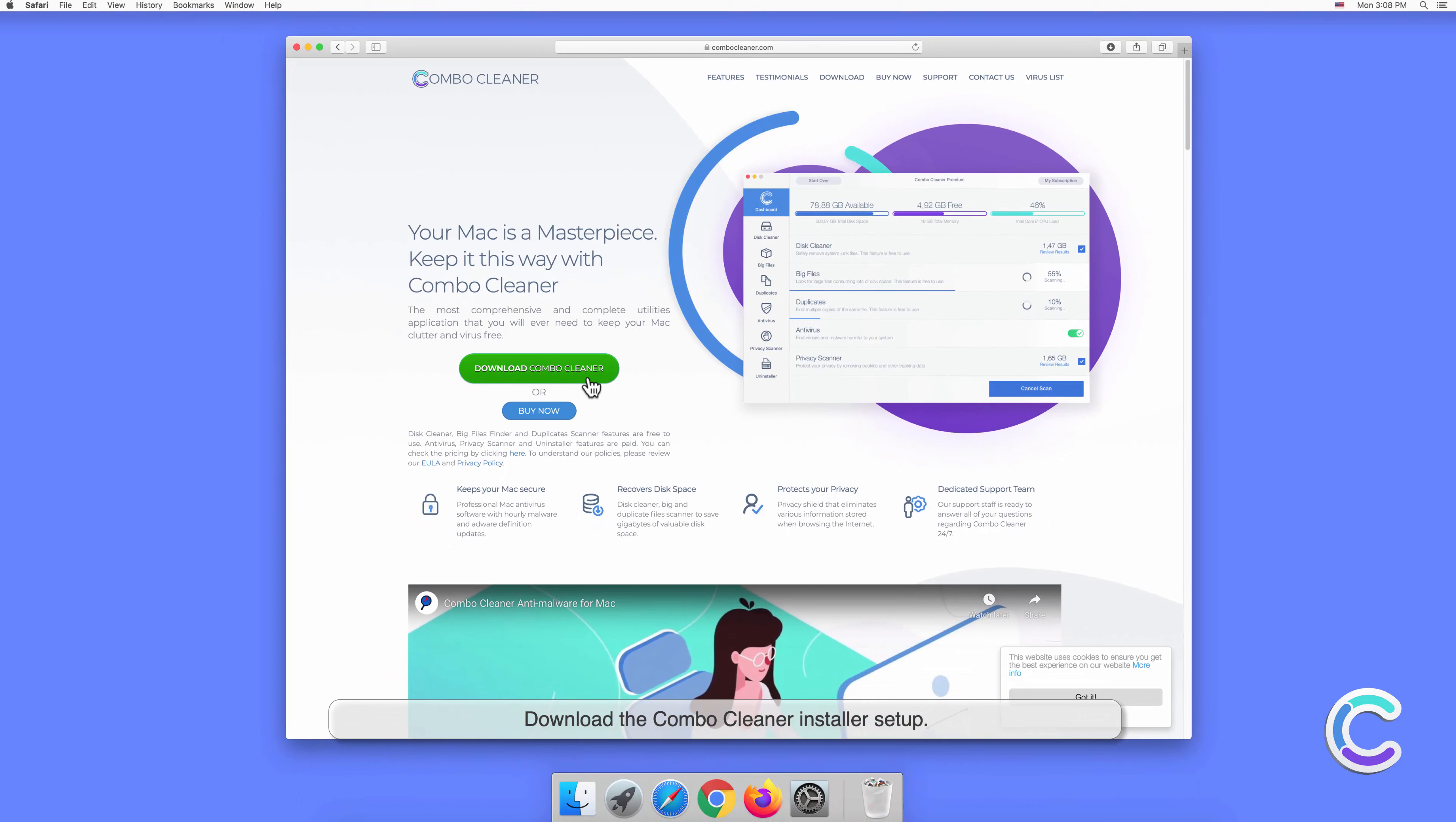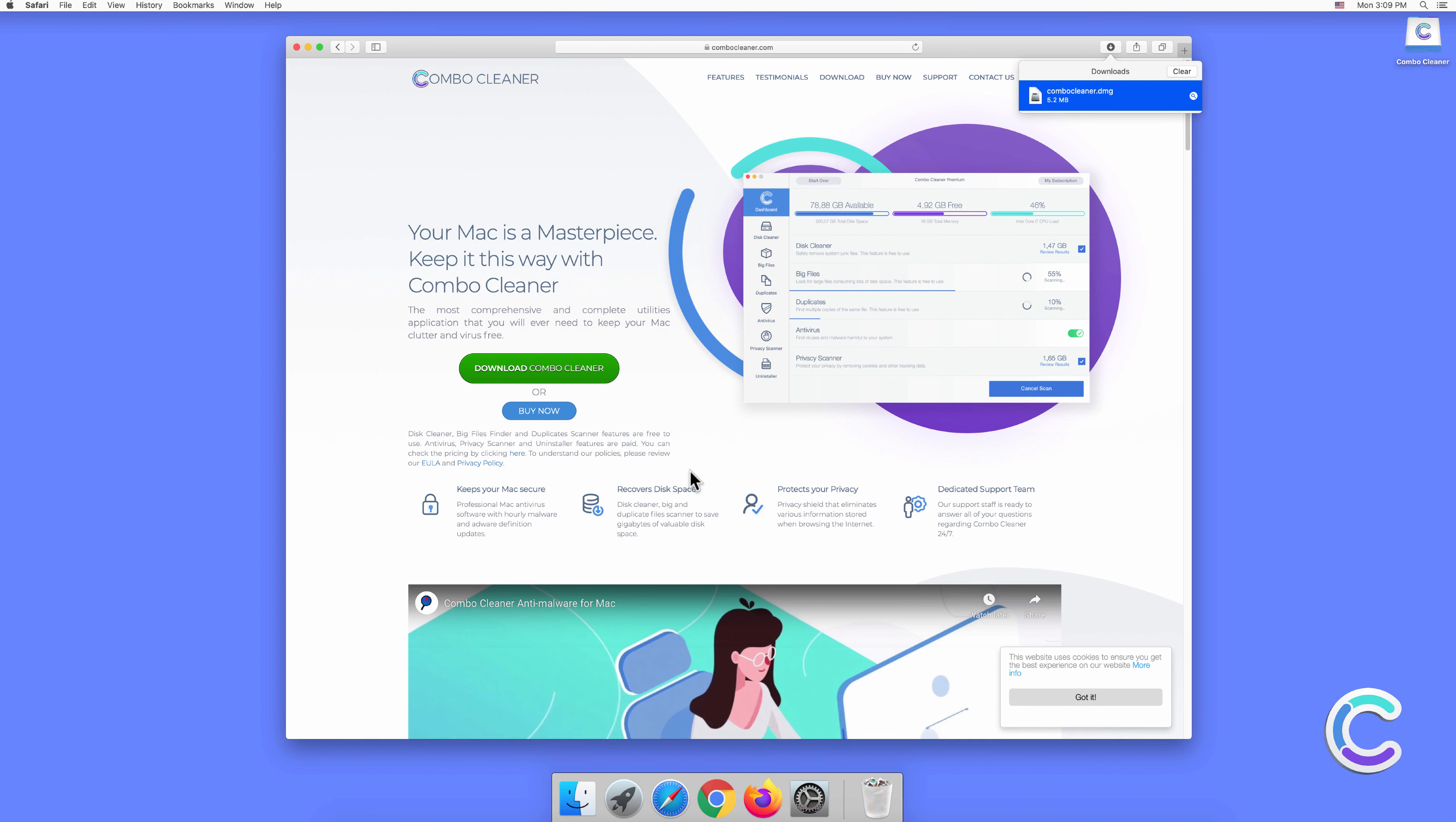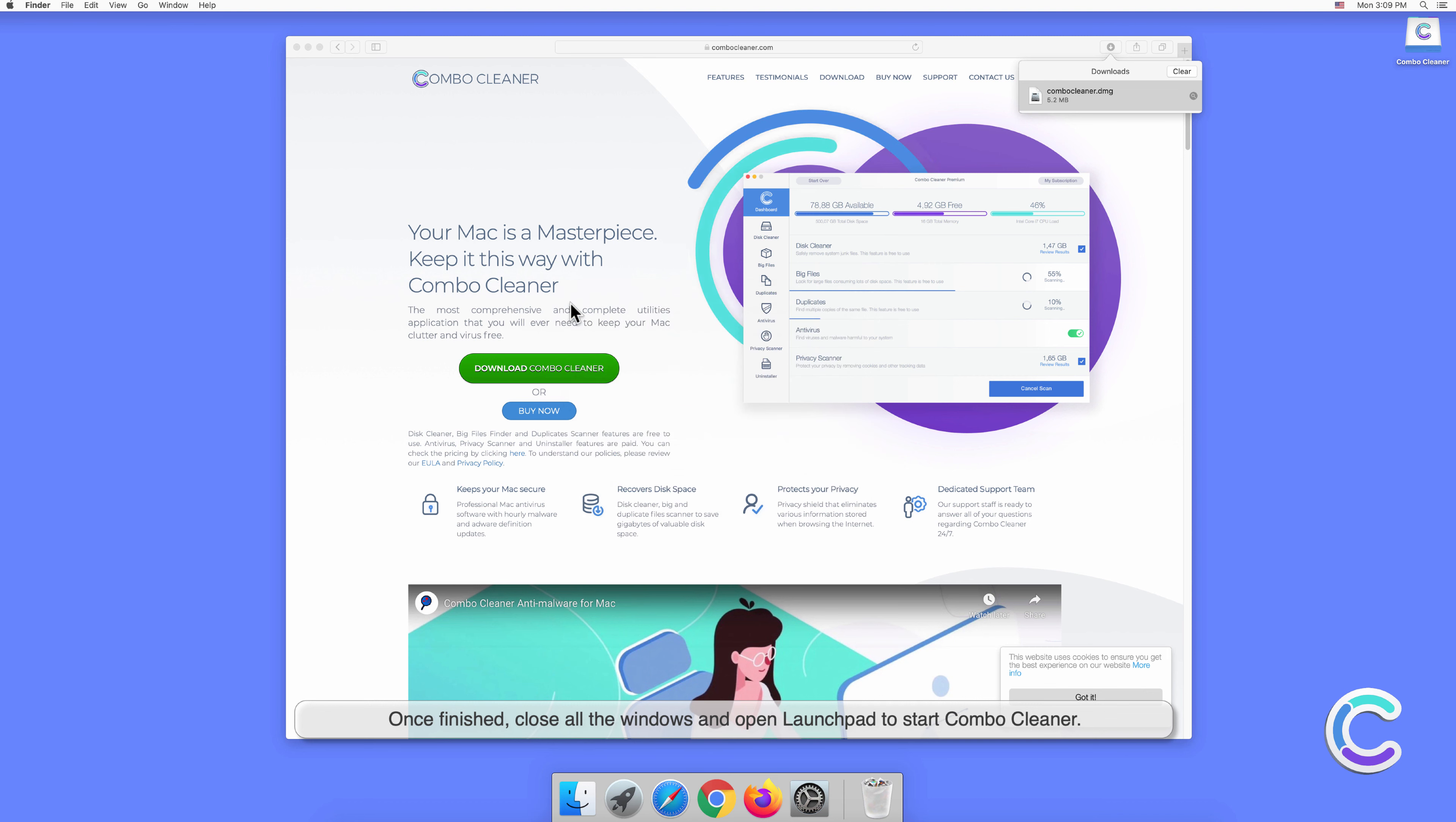Download the Combo Cleaner installer setup. Double-click the ComboCleaner.dmg file to mount it. Drag and drop Combo Cleaner to the Applications folder. Once finished, close all the windows and open Launchpad to start Combo Cleaner.